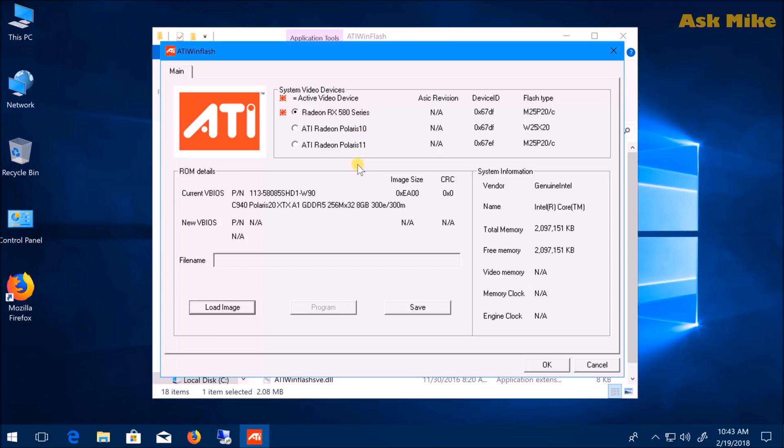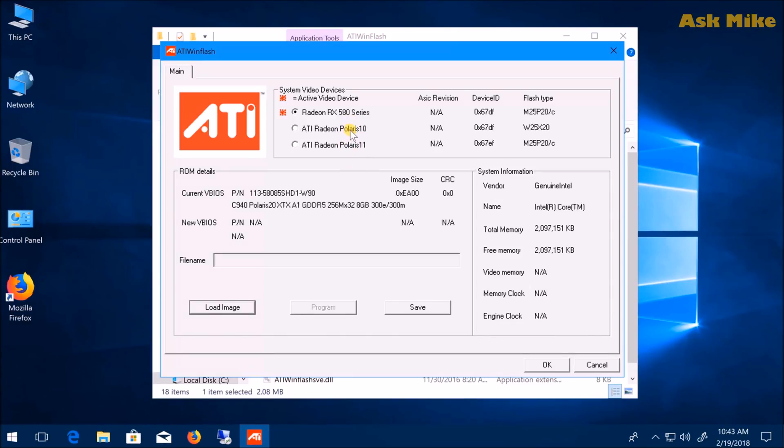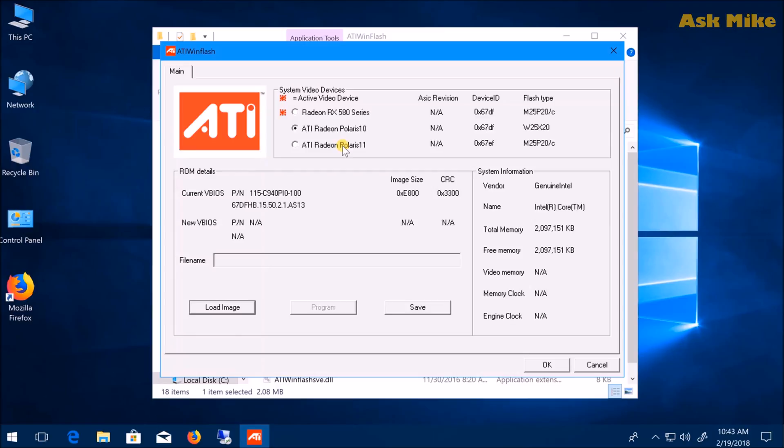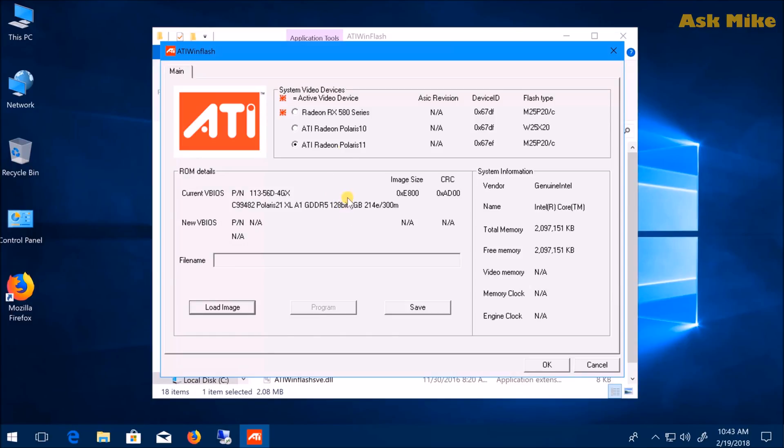You have RX 580 series, ATI Polaris 10, and ATI Polaris 11. For my case, Polaris 10 is RX 570. Make sure you check properly—this is 128-bit, so this is the RX 560.